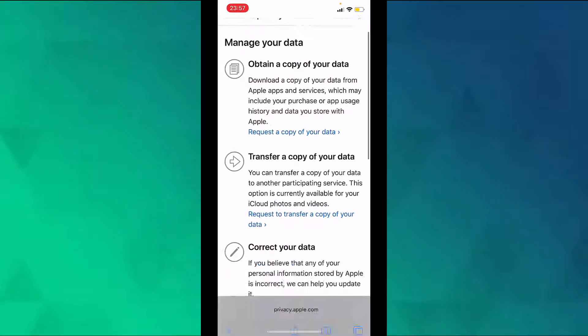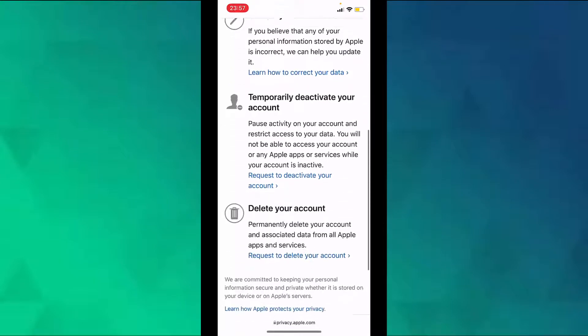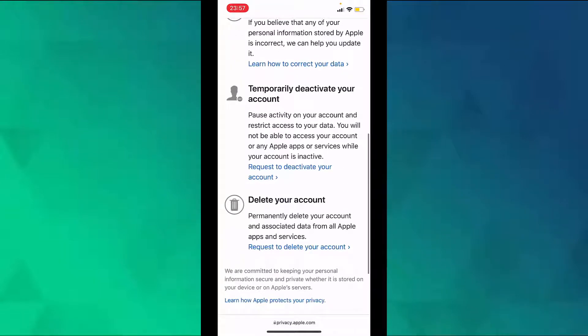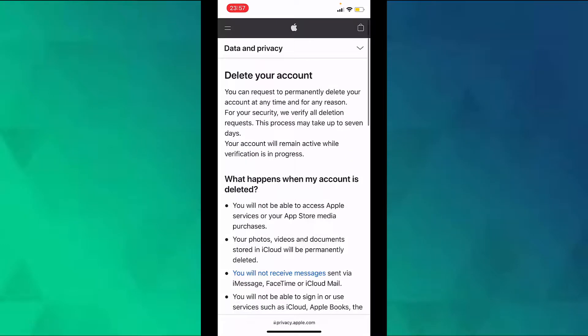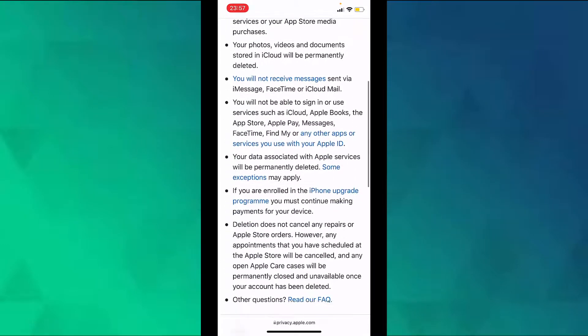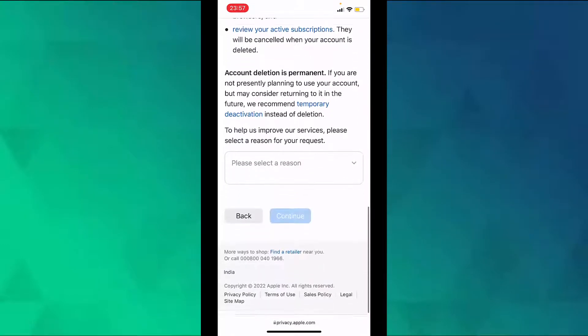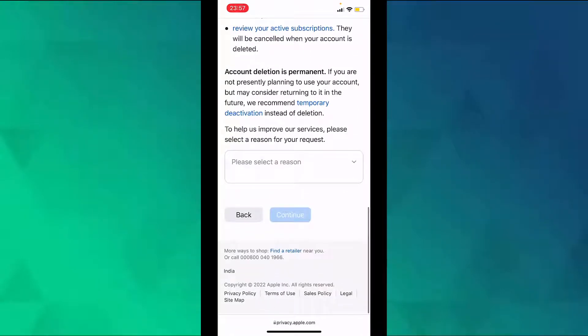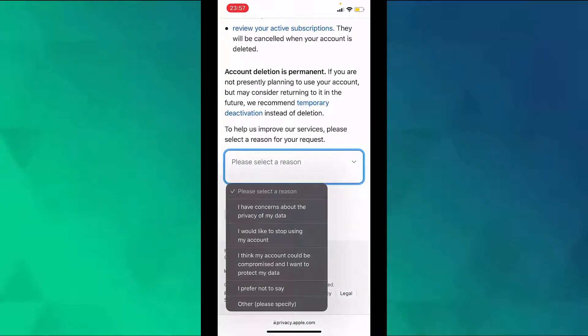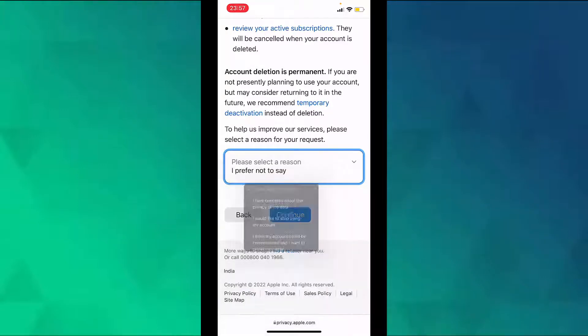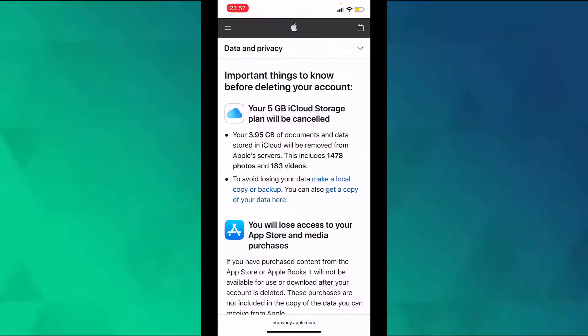Now scroll down and under delete your account tap on request to delete your account. Now read the information and scroll down and select a reason to delete your account. Now tap on continue.